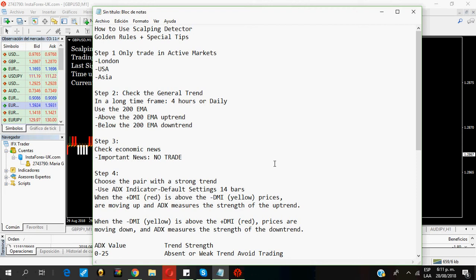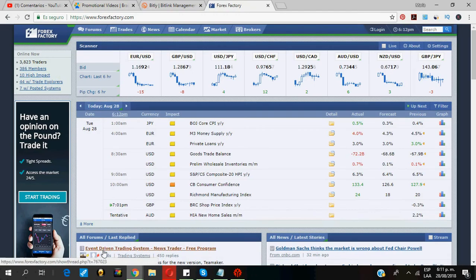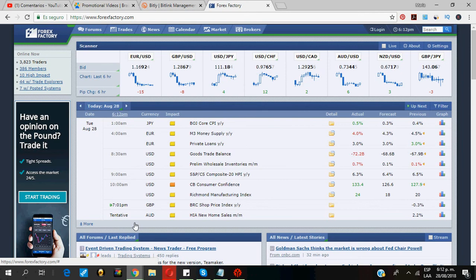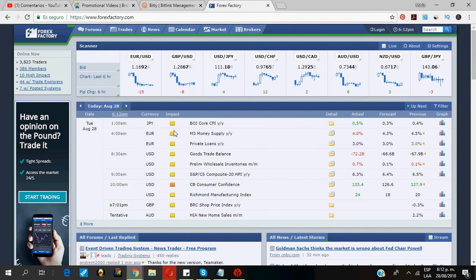Rule number two: Before entering a trade or while in a trade, make sure to check the news calendar. I personally use the Forex calendar from Forex Factory. If you get a signal from scalping detector and the above calendar shows that an important news announcement is about to come, better avoid that signal. Big news can make the market go against you in no time. It's better to enter a trade when there are no news announcements or when the news are only with low importance, just like here.